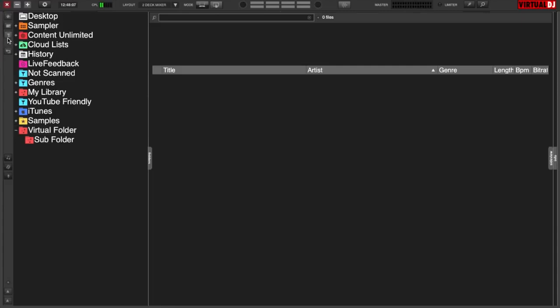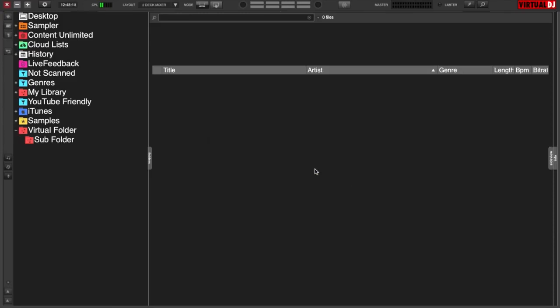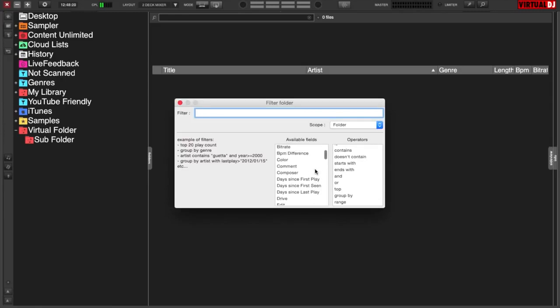The next folder that we're going to look at is a filter folder. We'll just call this one filter folder. And you'll notice that a little filter folder menu will pop up.